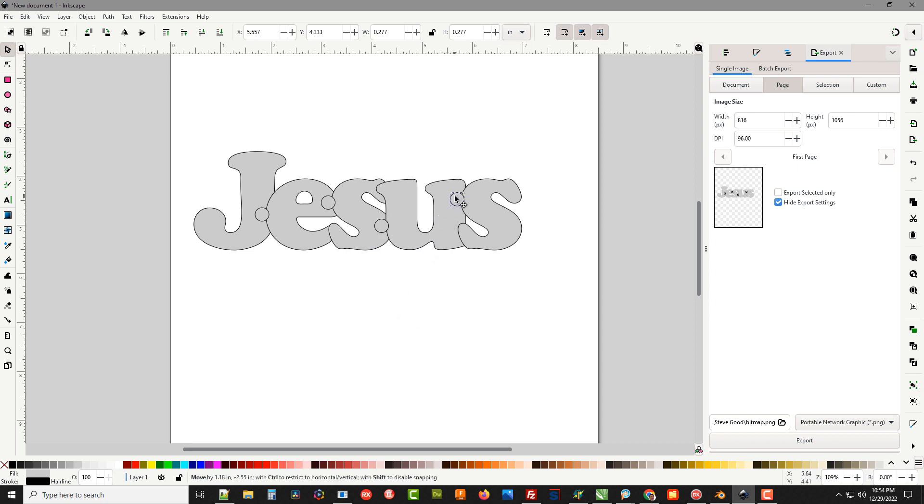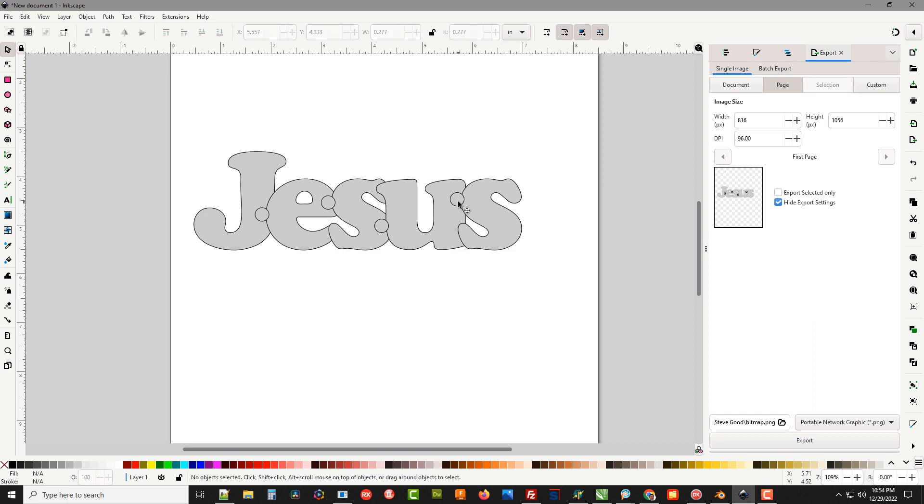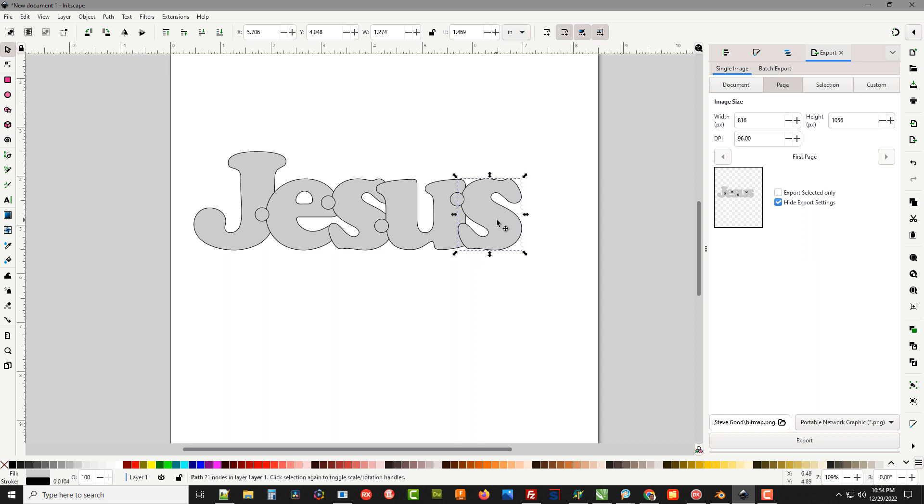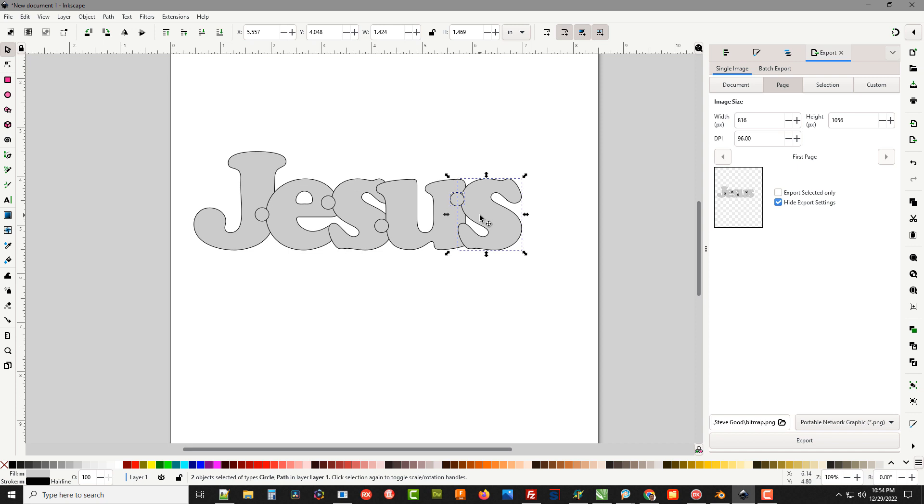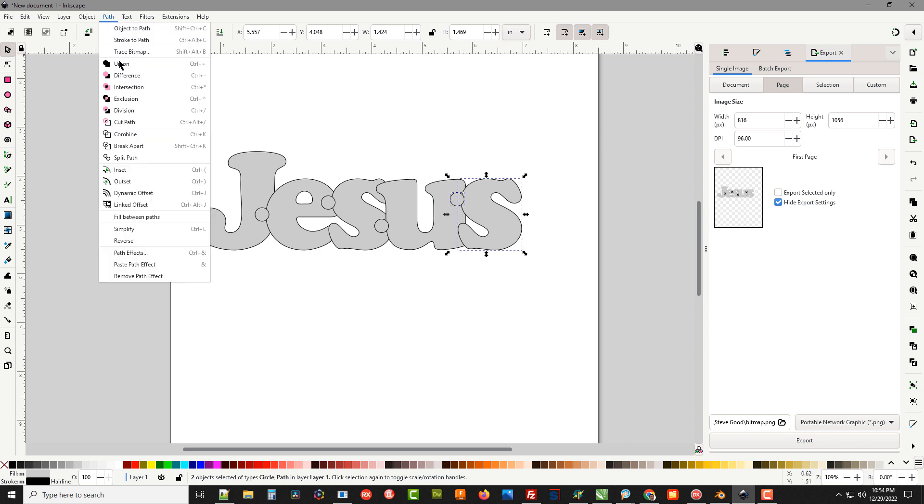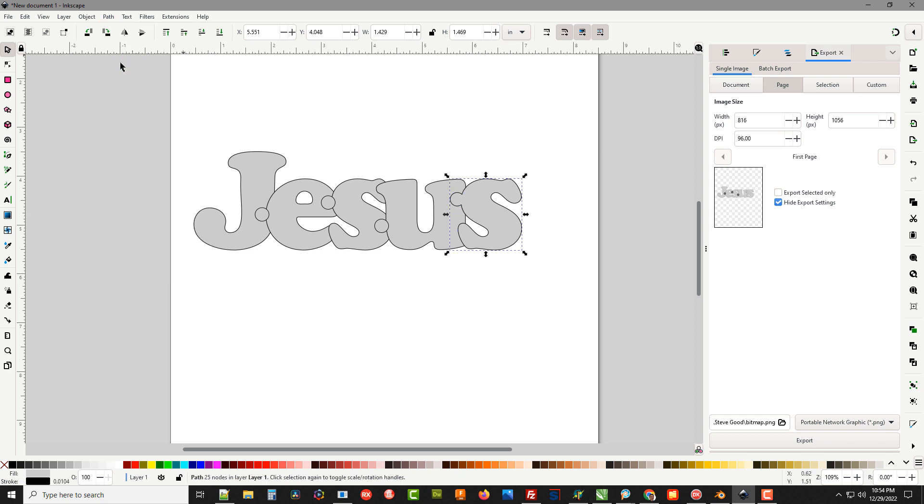Now we've got our tabs but they don't look quite right because they're not welded to the letters. I'm going to take my pick tool and click on the circle, hold down the Shift key. Now we've got both of these items selected. I can go to Path, Union and you can see now that circle is welded to the S. Do the same thing here, hold down the Shift key.